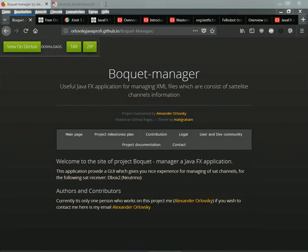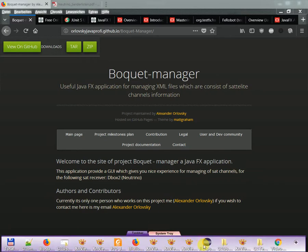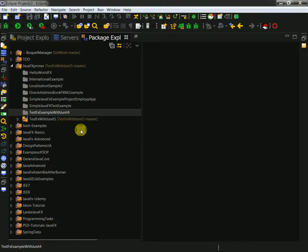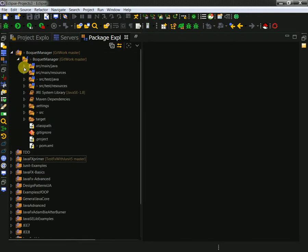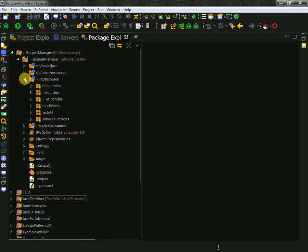Hello and welcome to my coding session. This is all about writing bucket manager - a JavaFX application for managing XML files which consist of satellite channel information. Last time I ended my session thinking about how to write XML objects to actual XML files, and I did write my result using TDD.